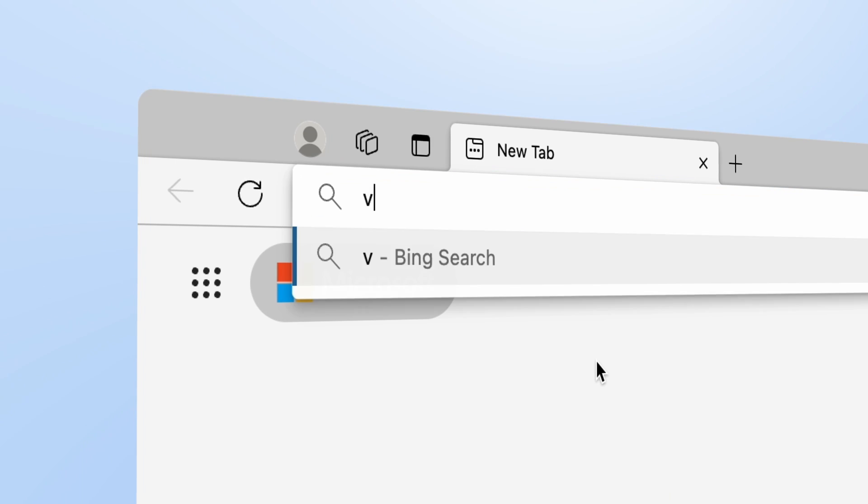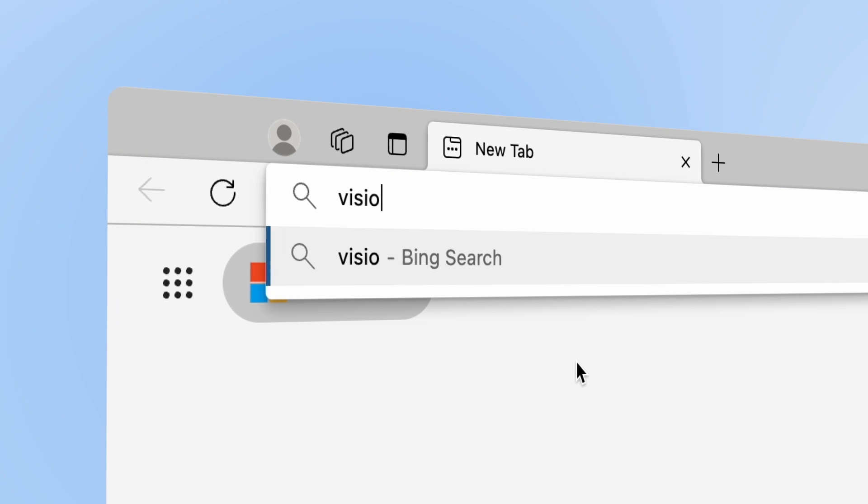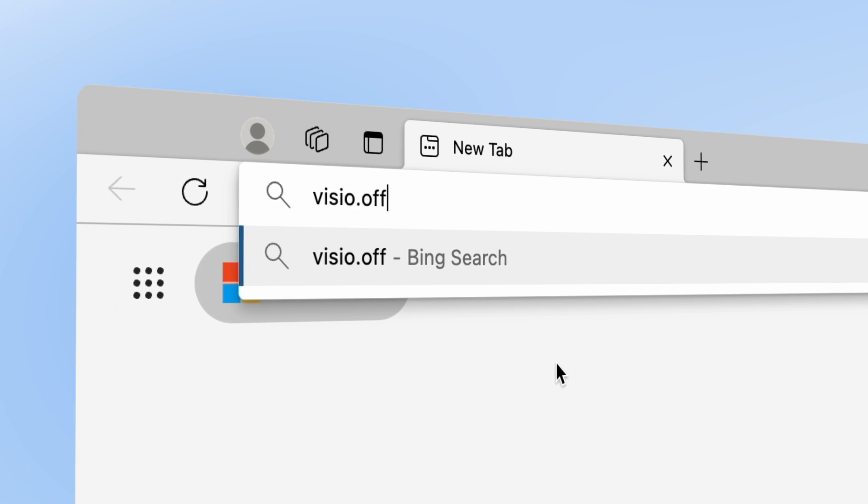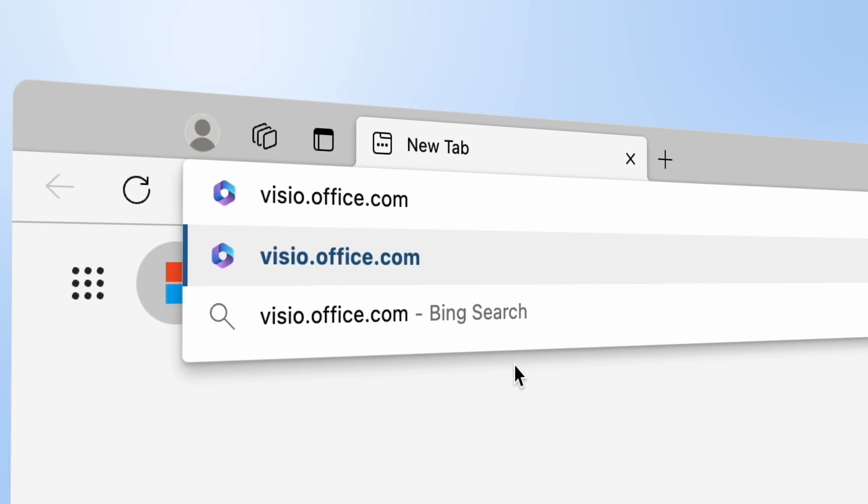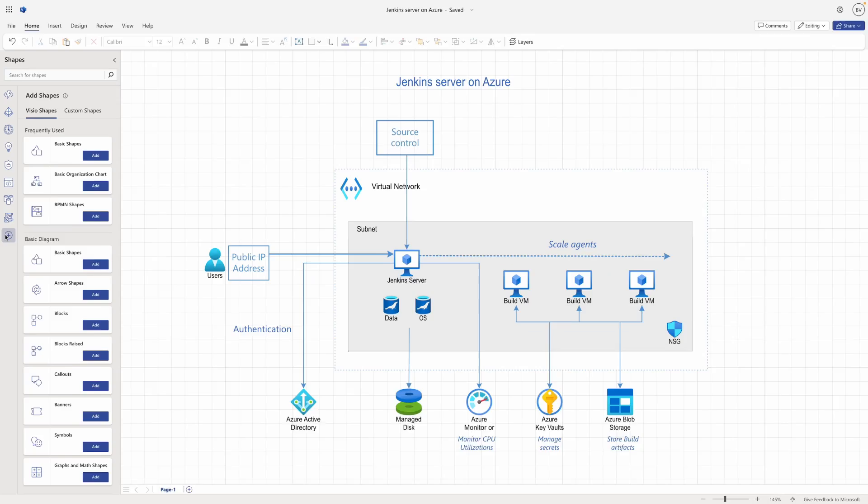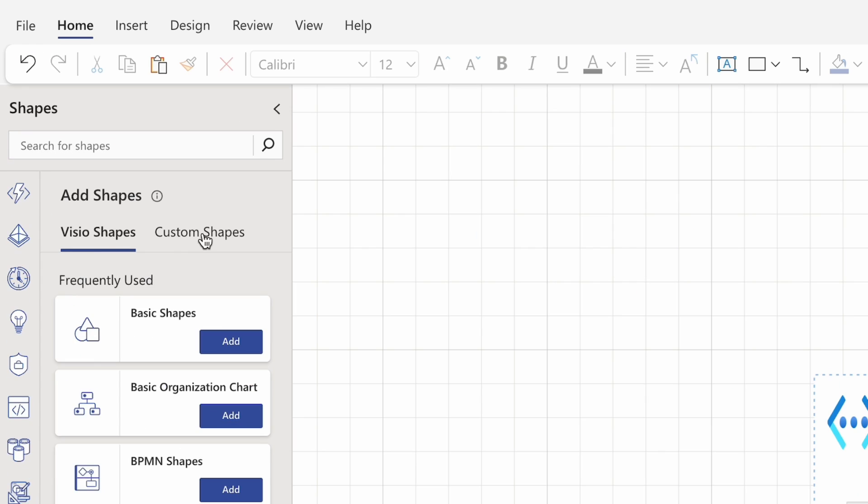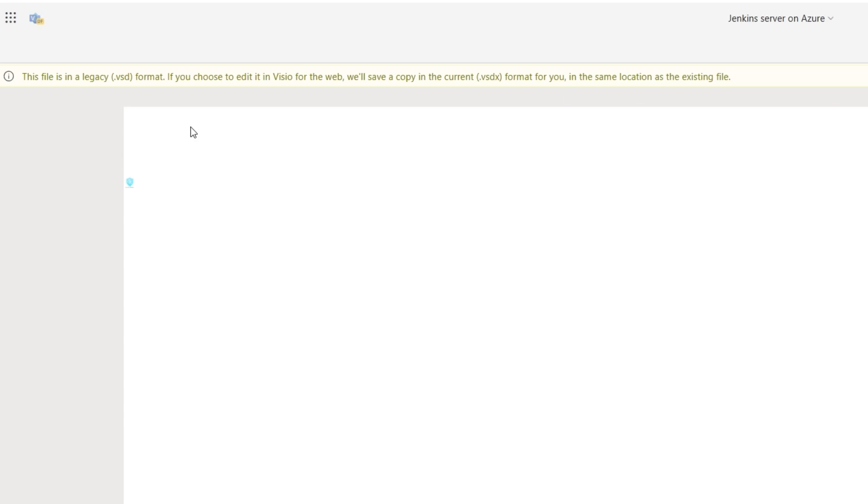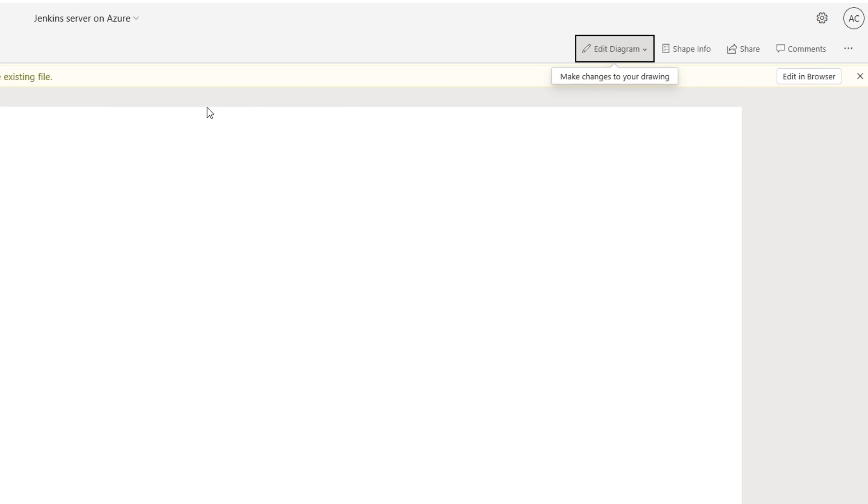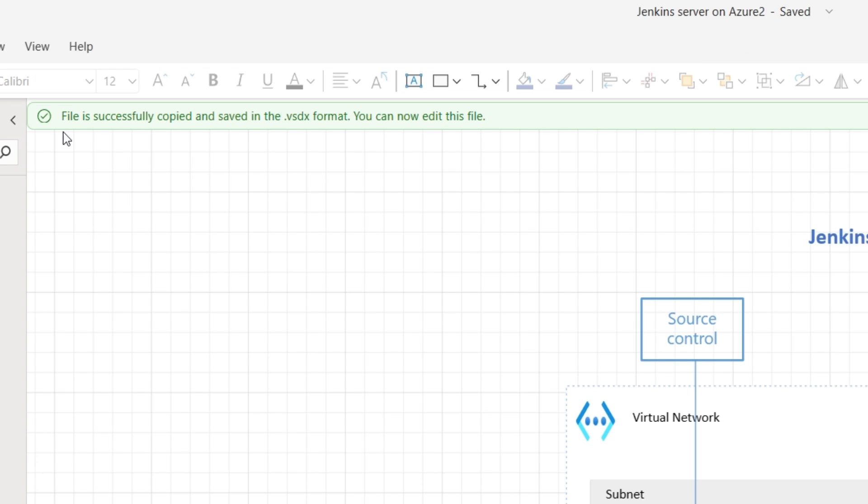Visio for the web also gives you powerful capabilities for creating diagrams anytime, anywhere. Create custom shapes, add layers, refresh older diagrams, and much more.